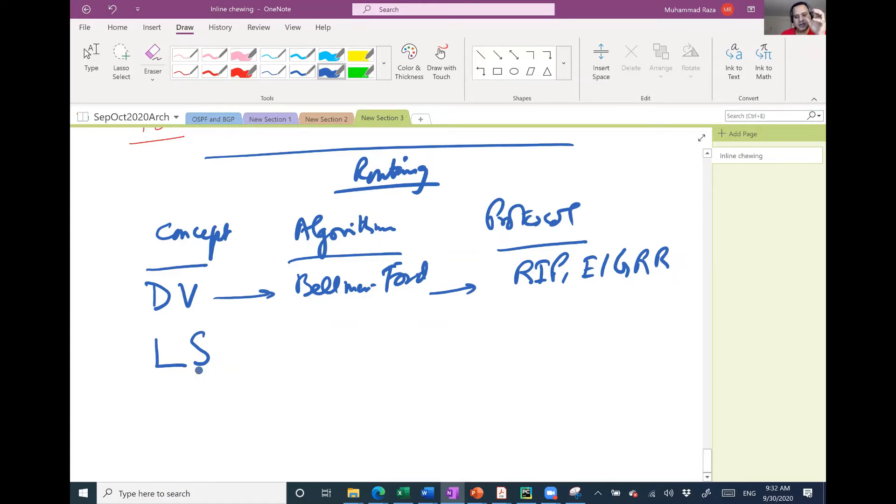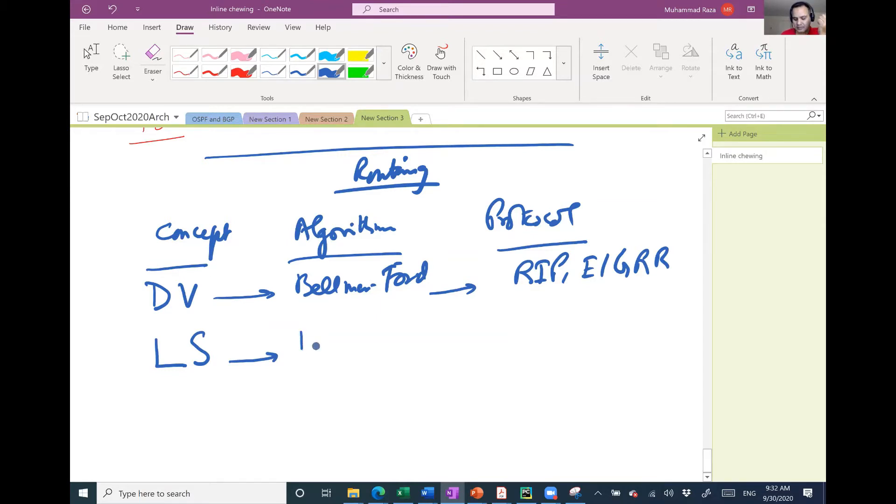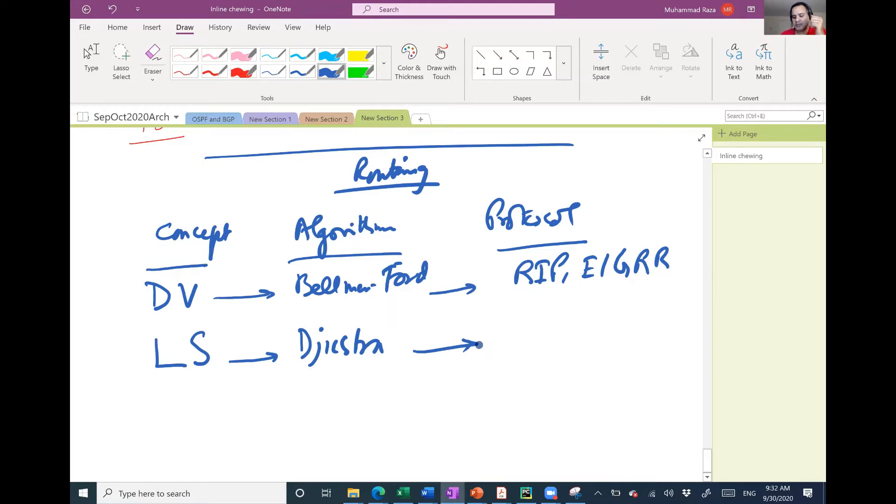Link state is a routing concept. Based on that is algorithm Dijkstra. Based on this algorithm are protocols, for example OSPF and ISIS.